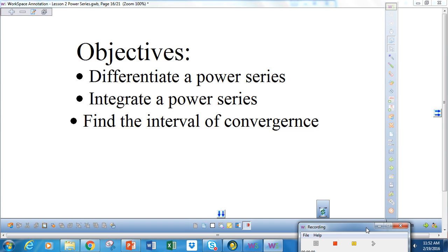Good afternoon. Today we're going to look at differentiating a power series, integrating a power series, and then finding the interval of convergence for each.